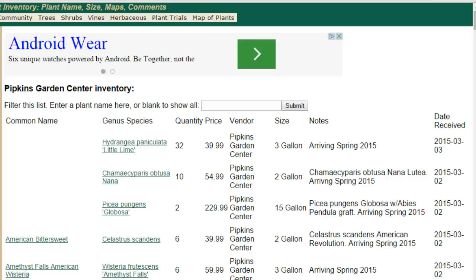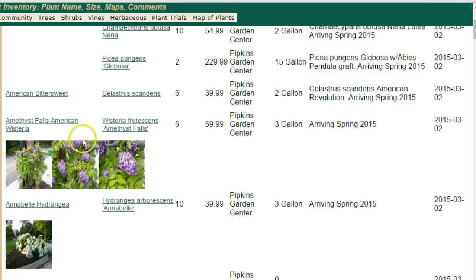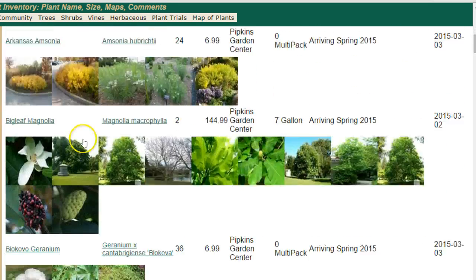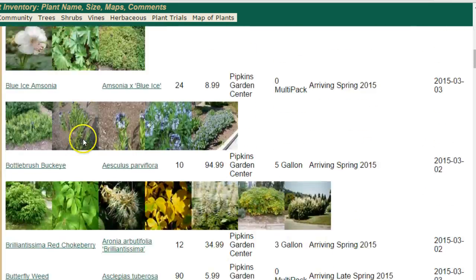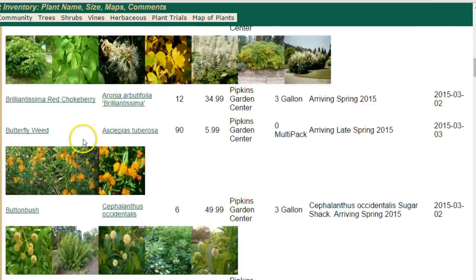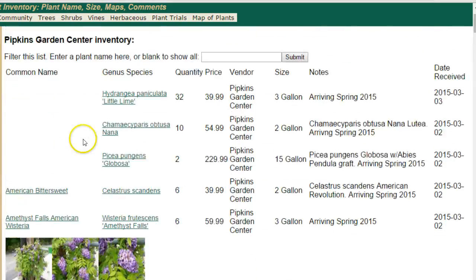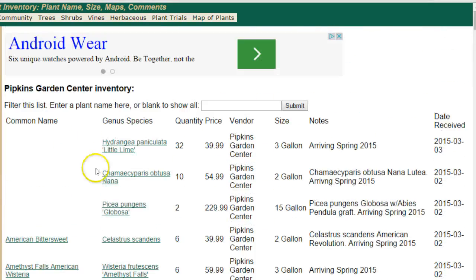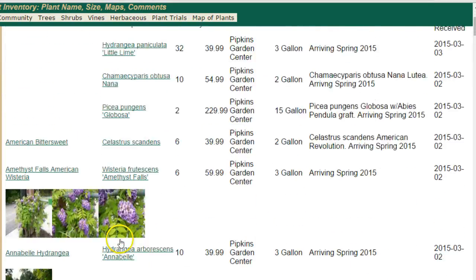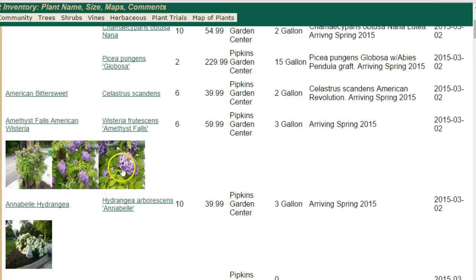If you sell plants, this video is of interest to you. In this video, we're going to explore how you can create your own plant inventory list on plantplaces.com by using either the website or a mobile device.